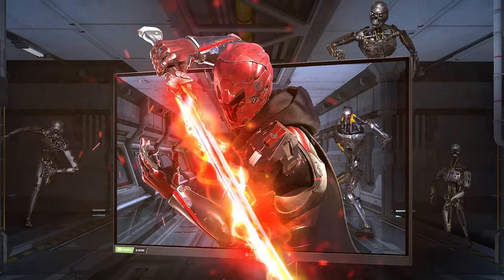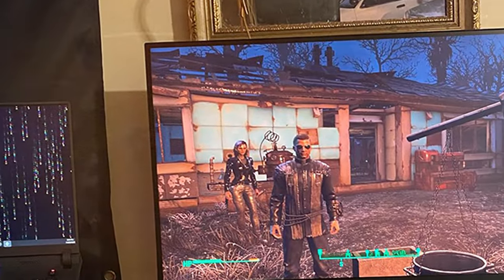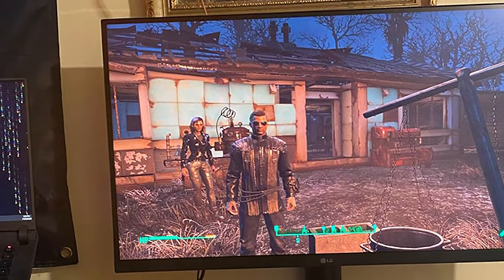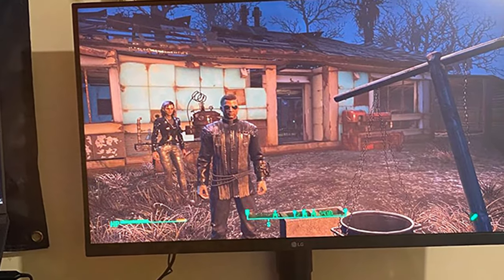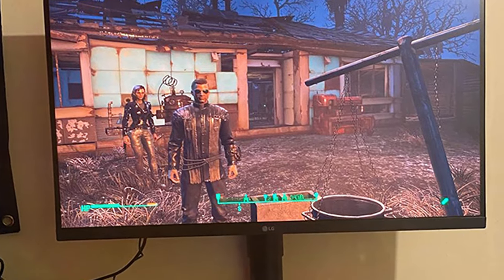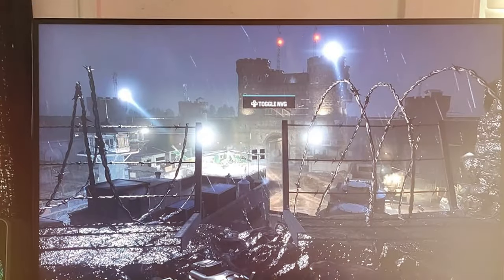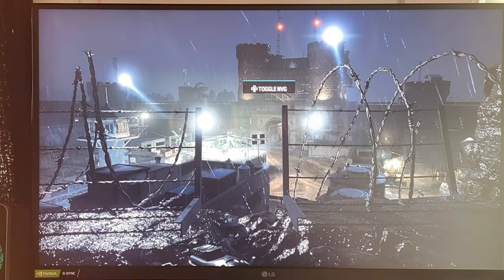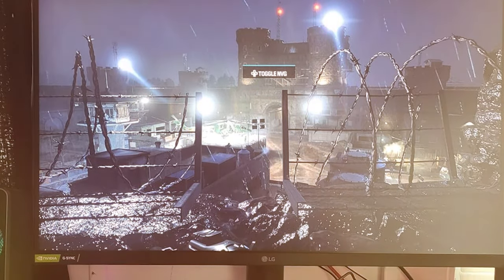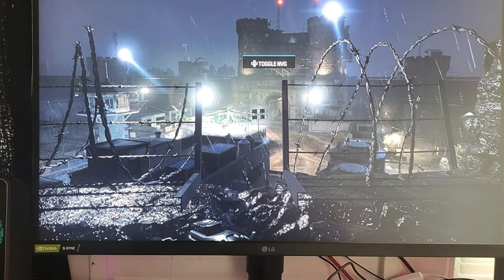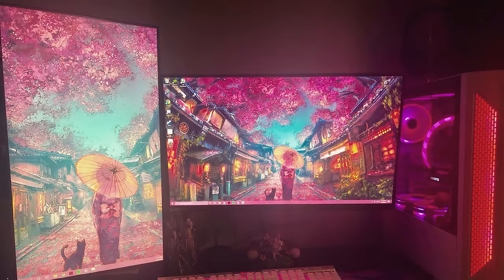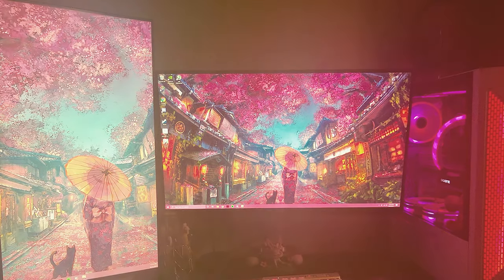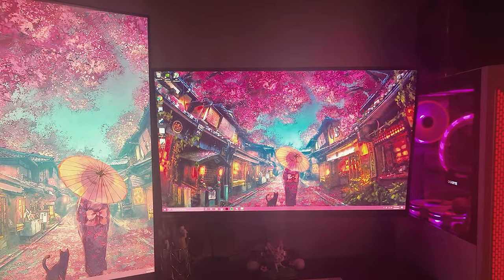Plus, the 144Hz refresh rate ensures that your gameplay remains buttery-smooth and responsive. The LG UltraGear 27GL83A-B also features NVIDIA G-Sync compatibility, eliminating screen tearing and stuttering for a seamless gaming experience.